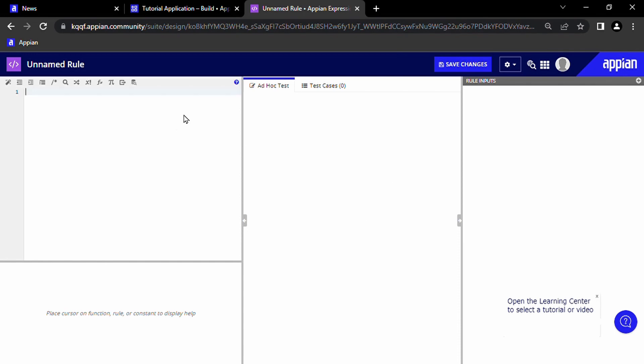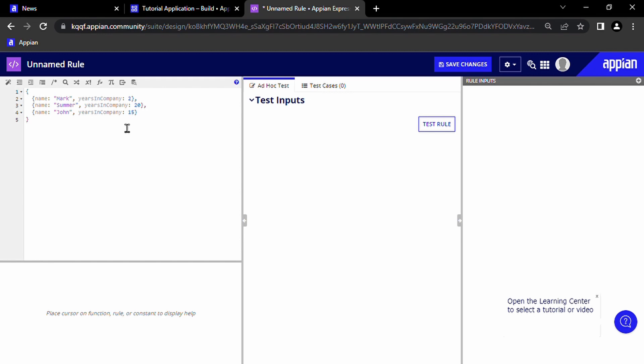Now in order to explain the problem I experienced when I got started with Appian, I'm going to add some example data here. This data is just the names of some employees and the years that those employees have been working in a company. So let's say that we wanted to award employees for being in the company a greater amount of time than a set number of years. So we want to build an expression rule that will output the names of the employees that have been in the company longer than say 10 years.